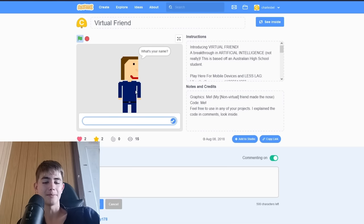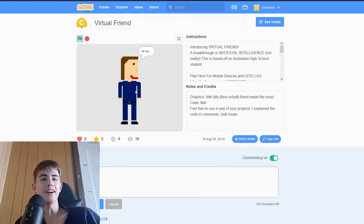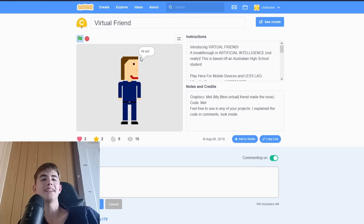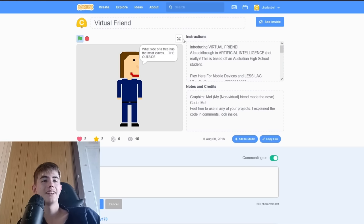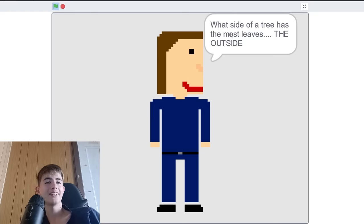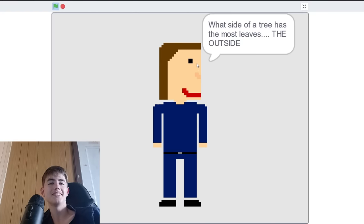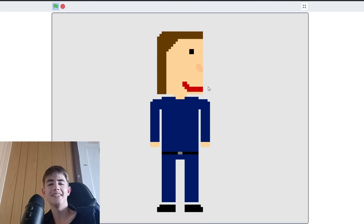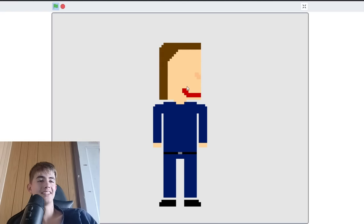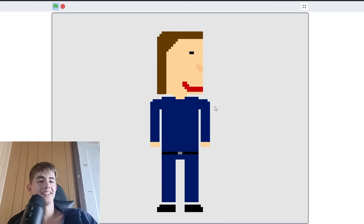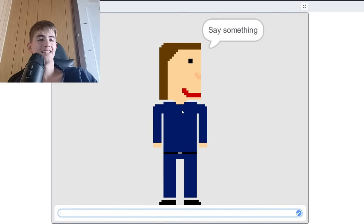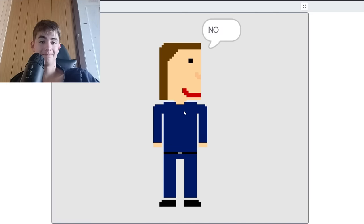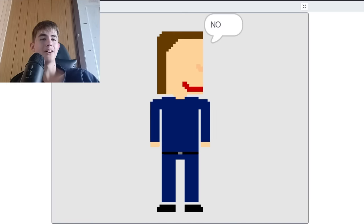What is your name? No. Hi, no. Oh, it blinks. What side of a tree has the most leaves? The outside. Say something. No.